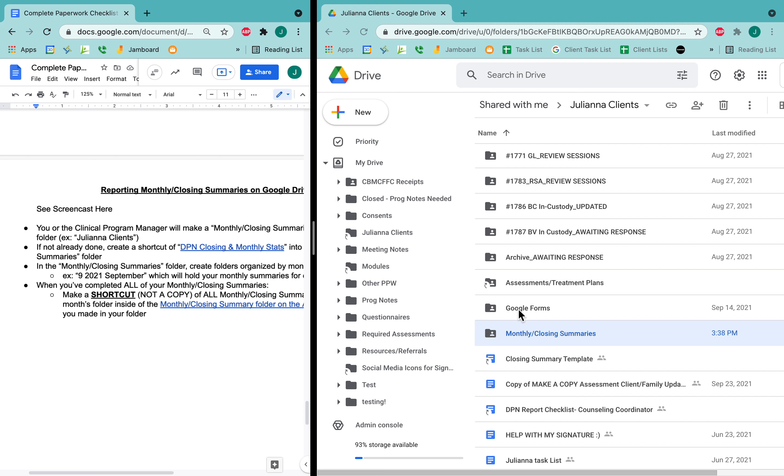And that is, those are all the steps for once you've completed your monthly summary, how you upload it to the appropriate spot on the Google Drive. Thank you.